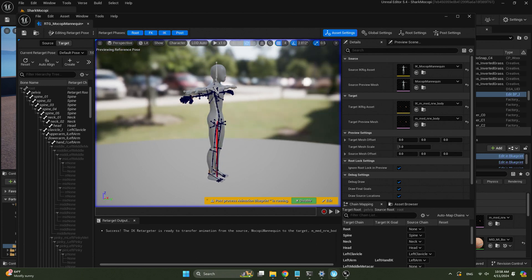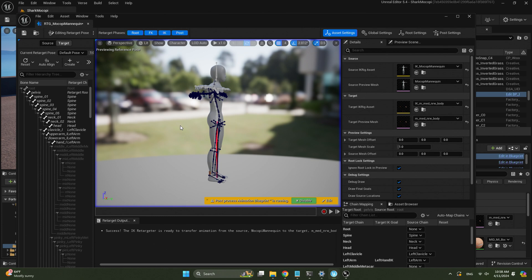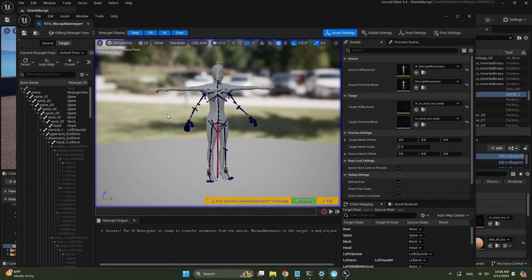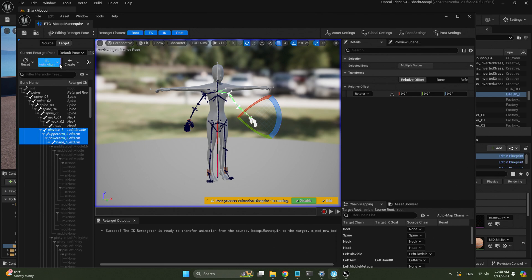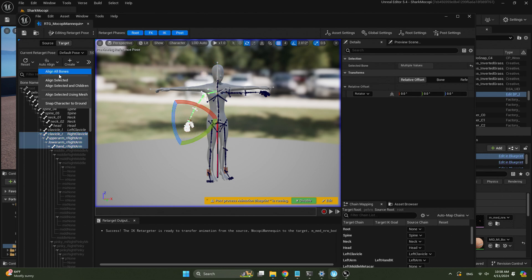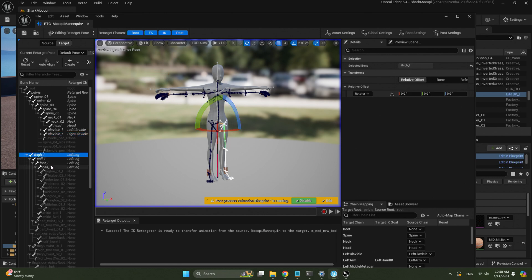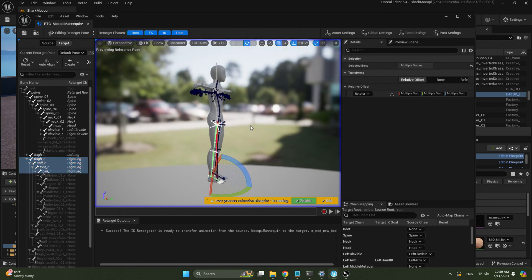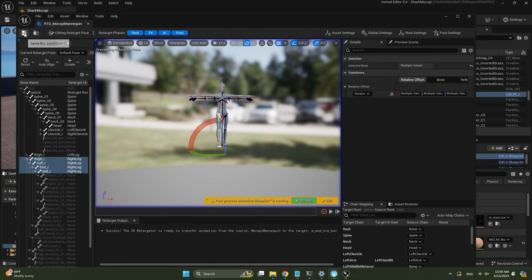Now we're in editing mode. You can click 'Align All Bones' and that does a pretty good job. However, there's a little issue with how it aligns the spine. What I'd suggest is reset all and just align the limbs. Select left clavicle to hand and then Align Selected. Then the right clavicle to right hand and Align Selected. Then go to the thighs — thighs to the ball of the feet — Align Selected. Then the right leg, Align Selected. What we did here is keep the spine and neck the same, because both the Mokopi mannequin and MetaHuman reference poses are standing straight and looking forward, so we don't need to adjust those. Save and close.